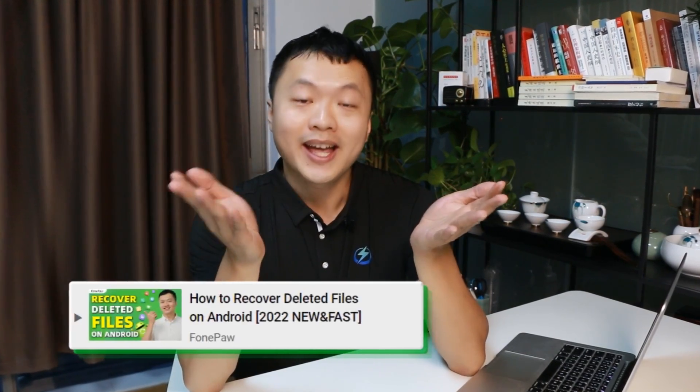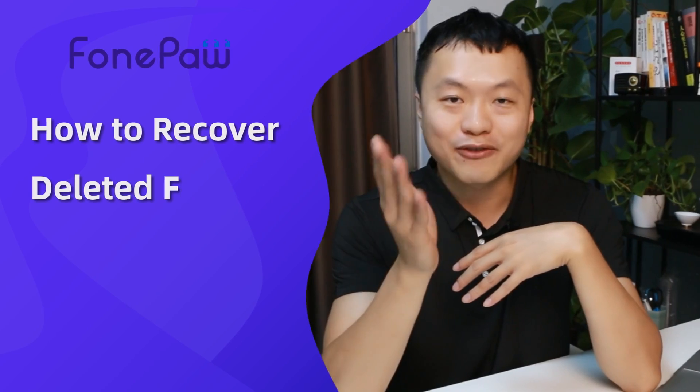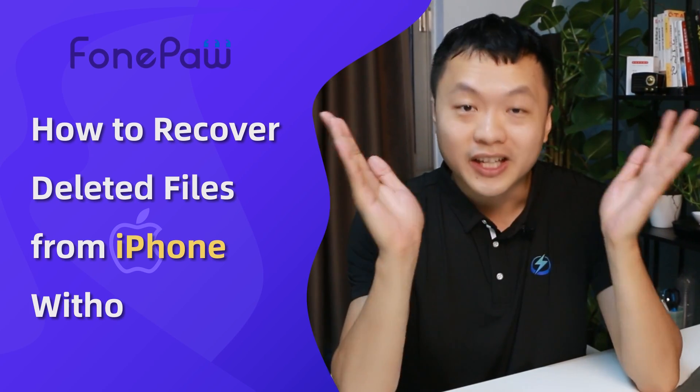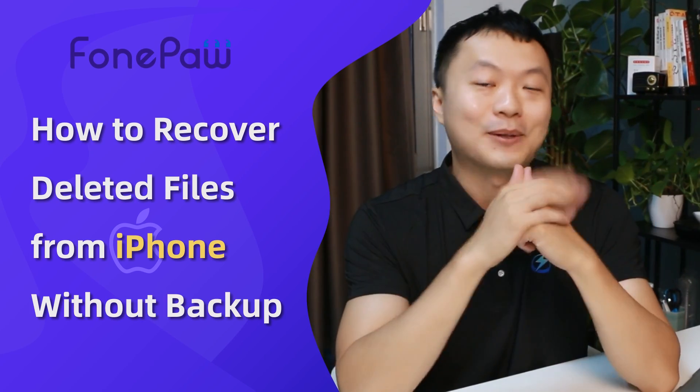Hello guys, I'm Kenneth from PhongPo, a company committed to mobile solutions. In the past, we have discussed how to recover files on Android. And this time, I'm going to talk about file recovery from iPhone, even without backup.